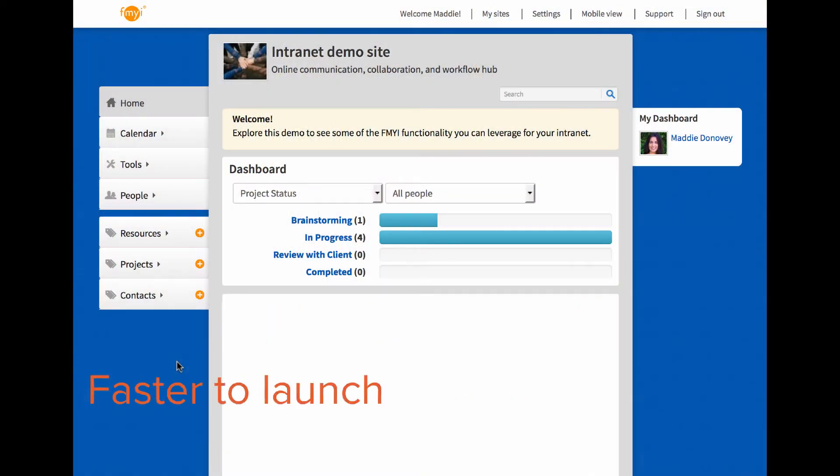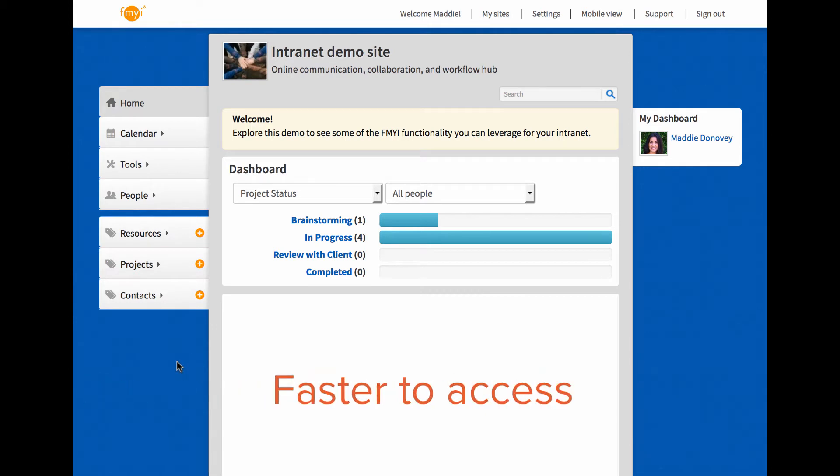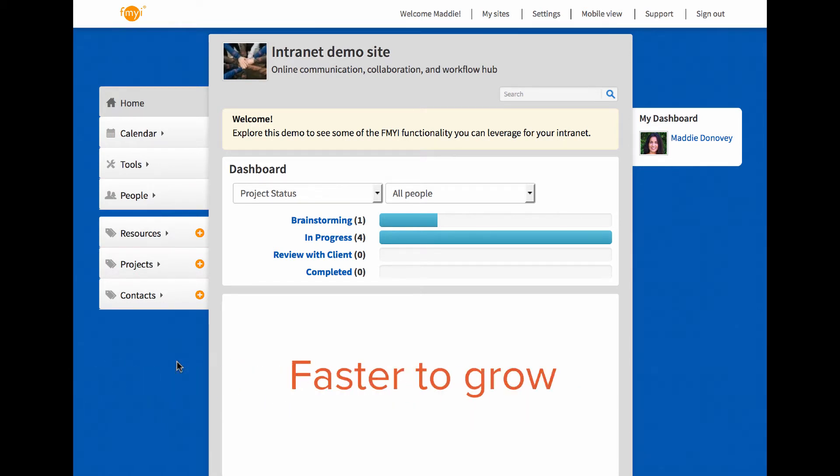fmyi is faster for you to launch, faster for your people to get access to information, and faster to help you grow.